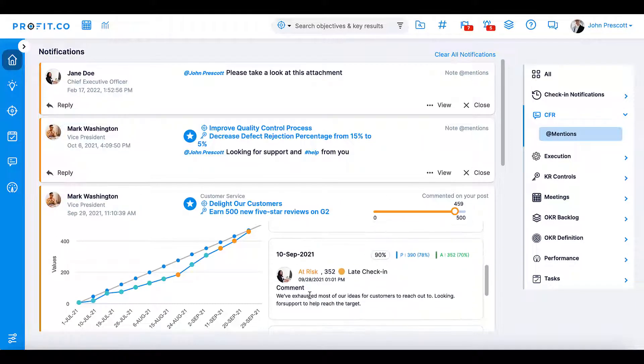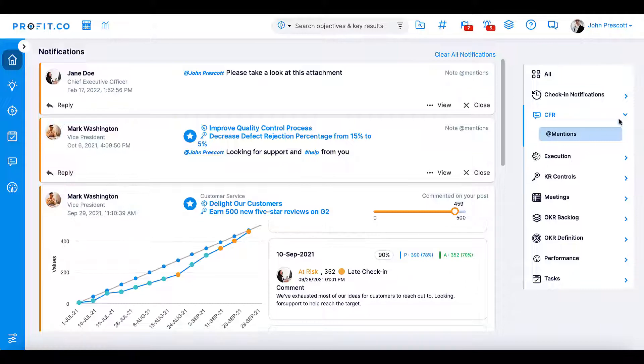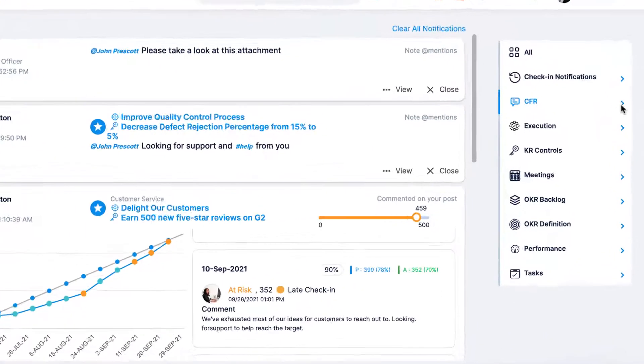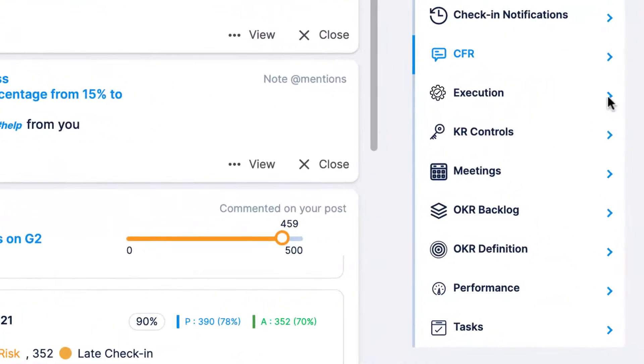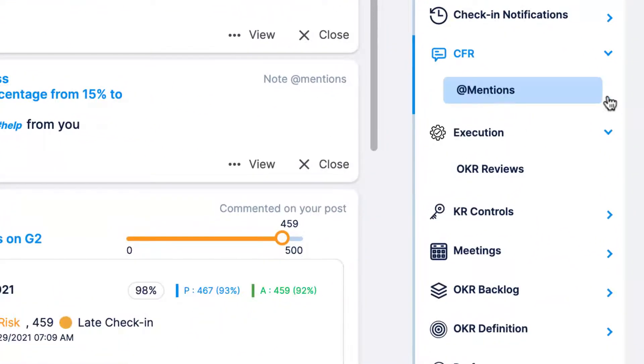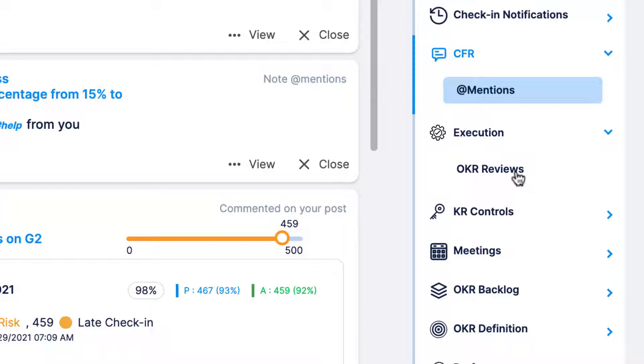In the execution section, you'll be notified when OKR reviews are complete. These reviews give a detailed overview of OKR progress on a weekly, bi-weekly, or even monthly basis depending on your company's practices. This notification keeps you up to date on progress and highlights any important updates.